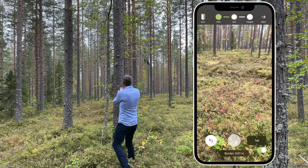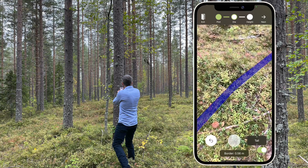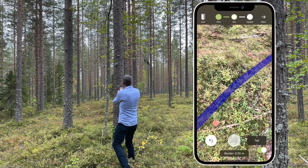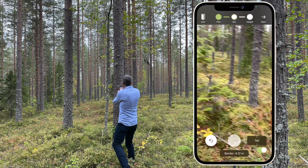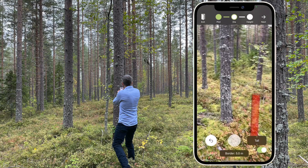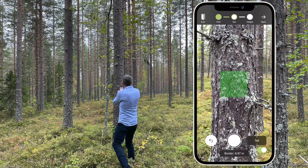The border of the sample plot gets visible when you get close. You can only see the last three decals, but if you try to measure a tree again, you will get a warning.